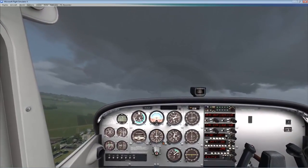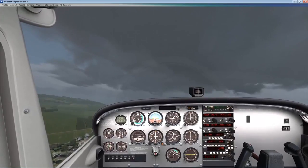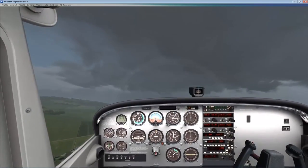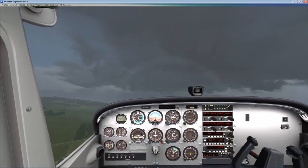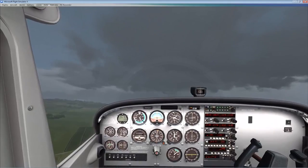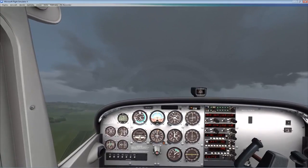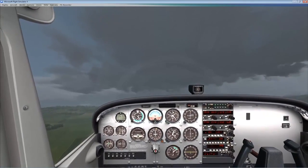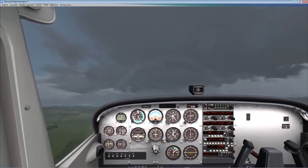Sorry about the creaking noises you're hearing — I've got the mic quite close to my flight yoke and it just needs a bit of oil on it at the moment. You can see it's a horrible miserable windy day in Glasgow today.